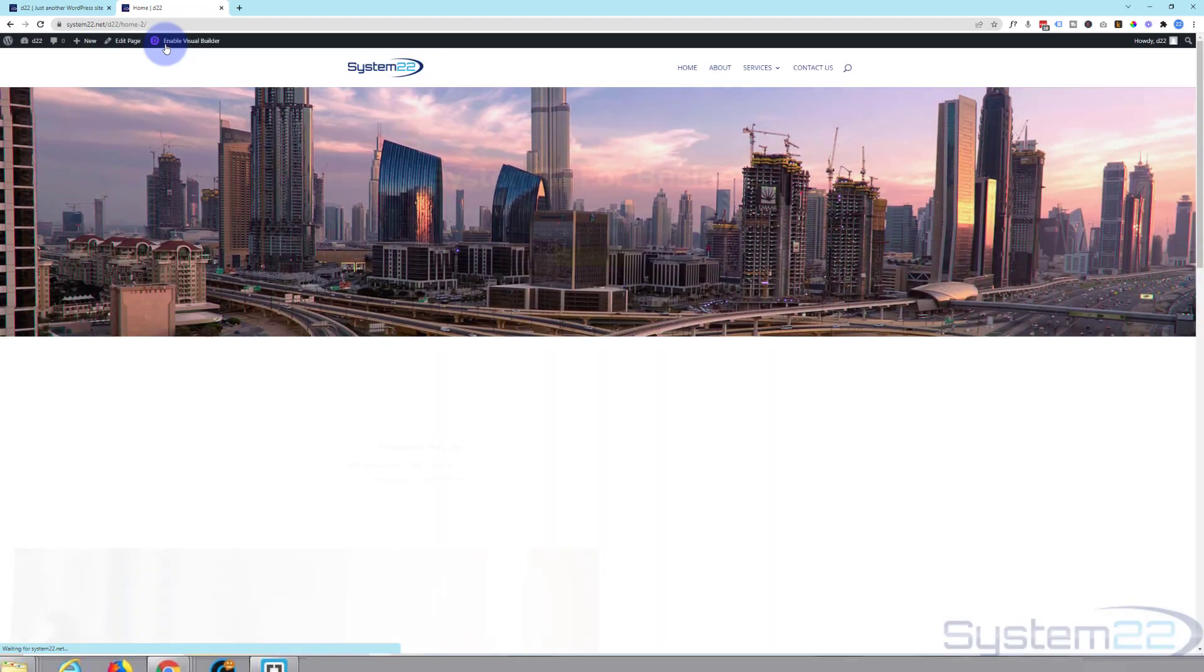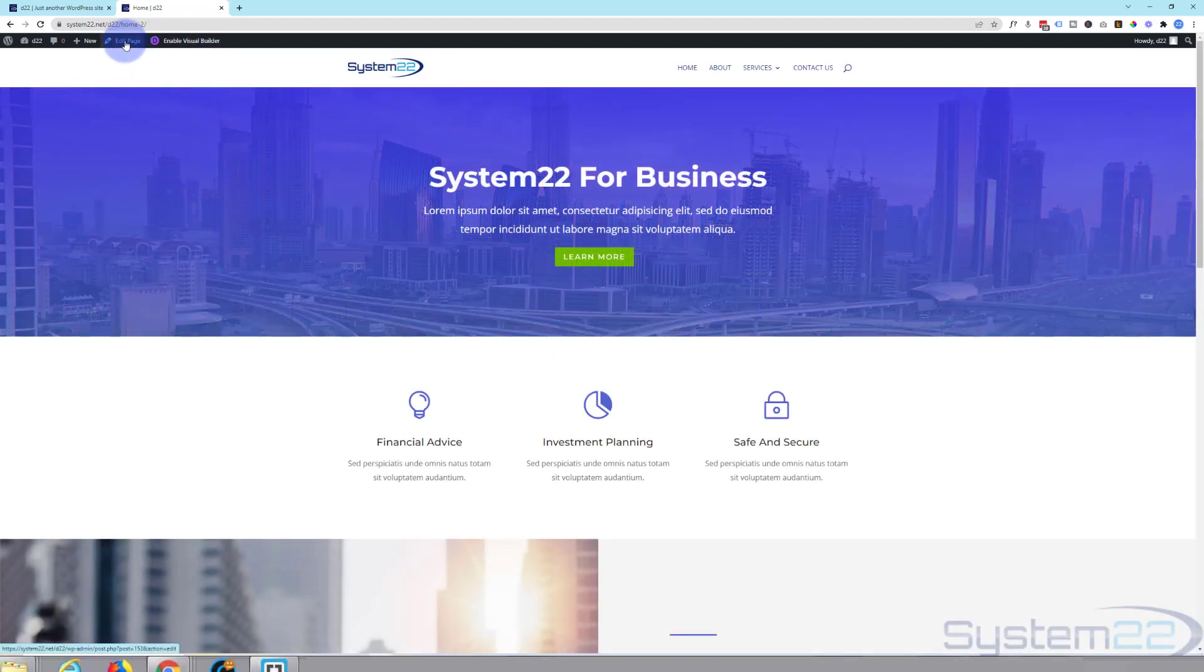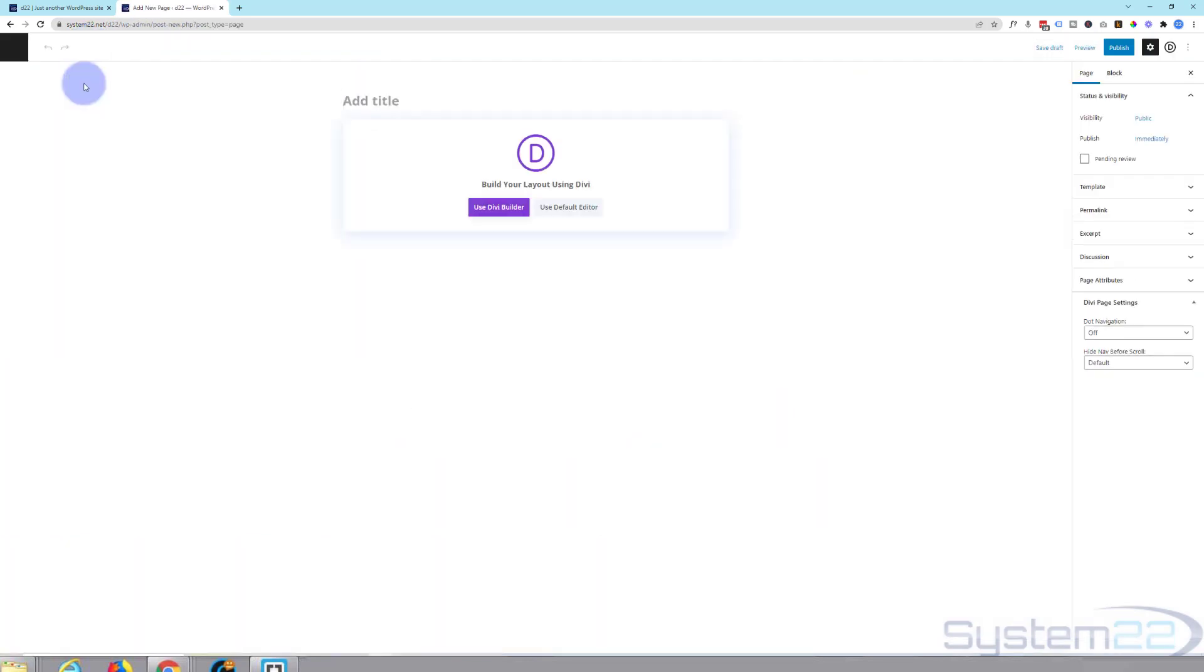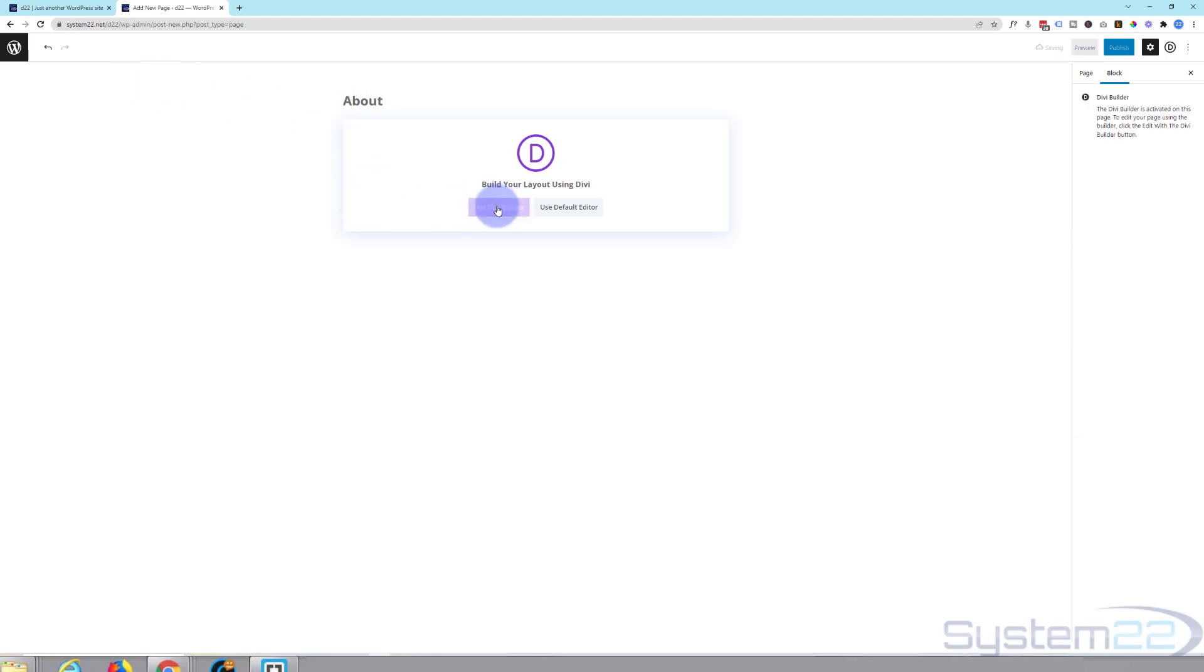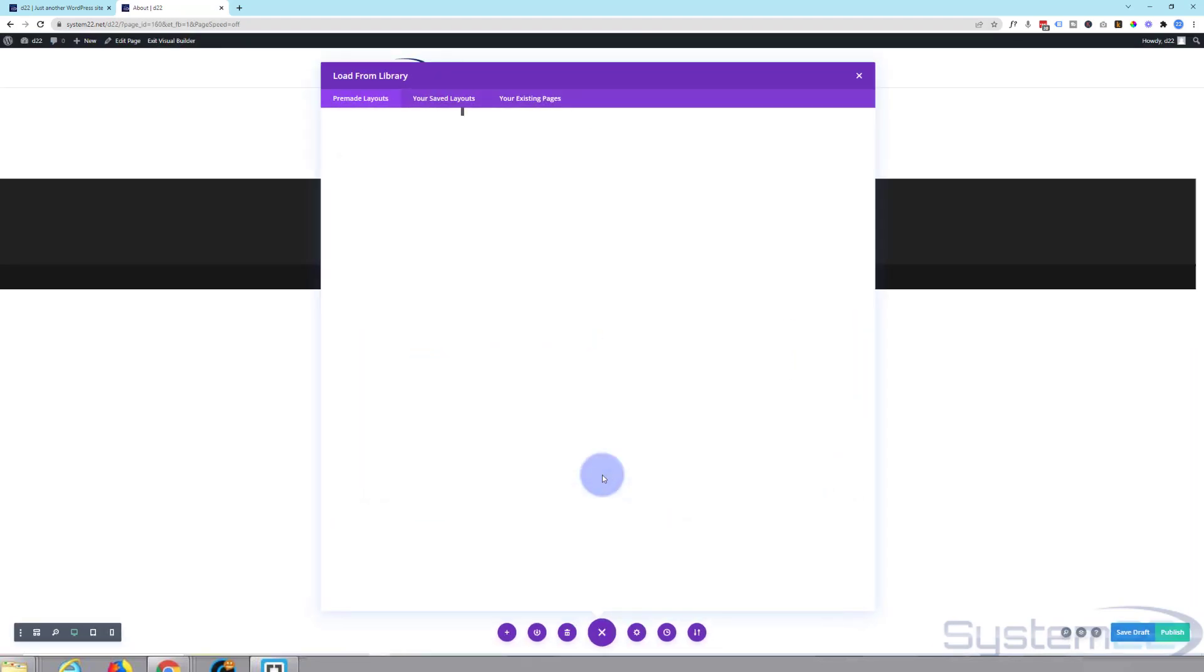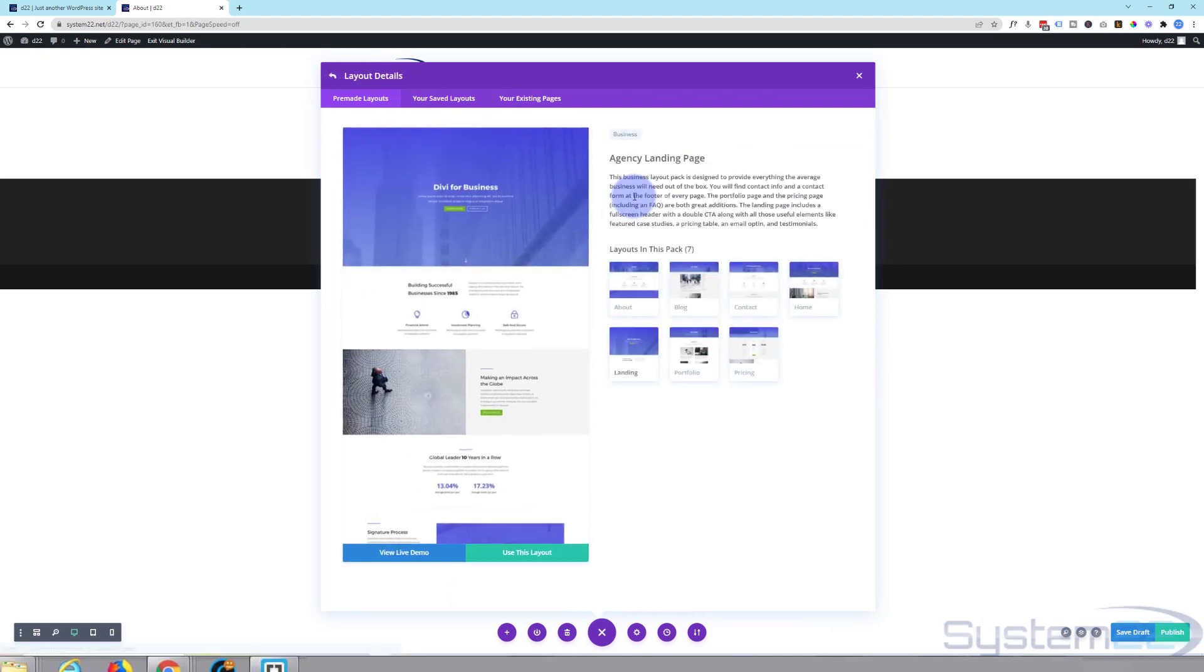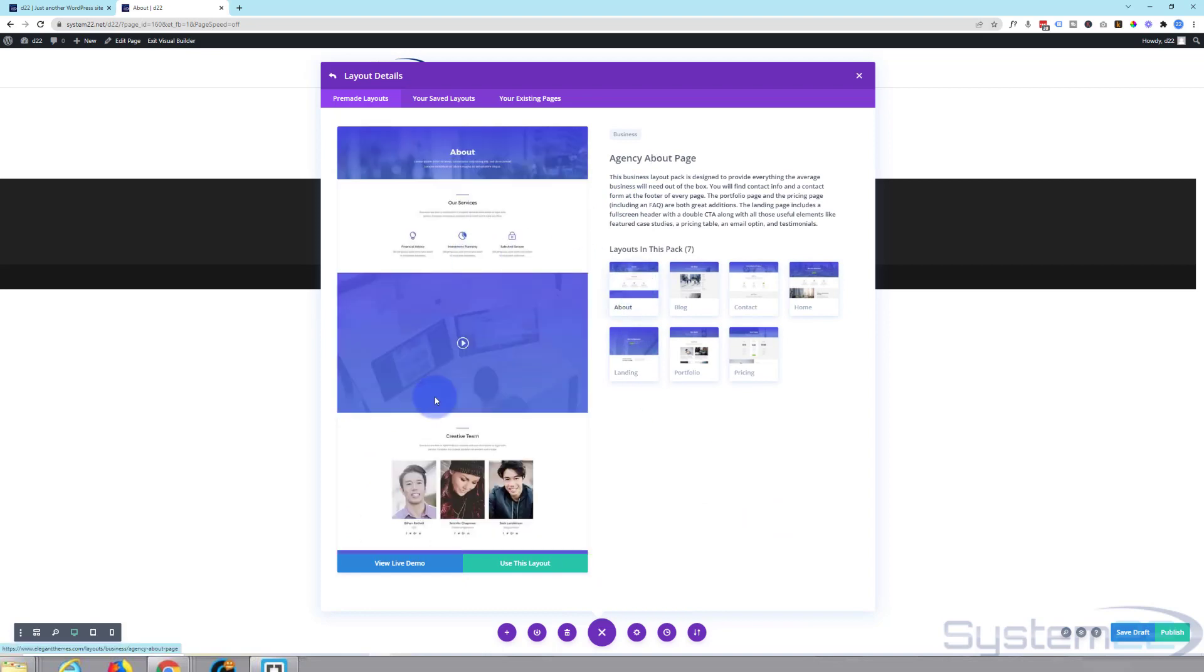We've got a home page. Let's do exactly the same again. Let's create a new page, an about page this time. Use the Divi builder again, browse the layouts. Now you can mix and match if you want to. I'm going to use the same one because it will be styled the same. Here's an about page. I'm going to go ahead and use this layout.